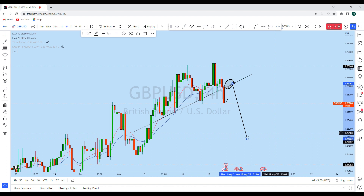If you find value in this analysis, then smash the like button and let us know in the comment section what your setup is on GBP/USD. Thank you, and I'll see you soon in my next analysis.